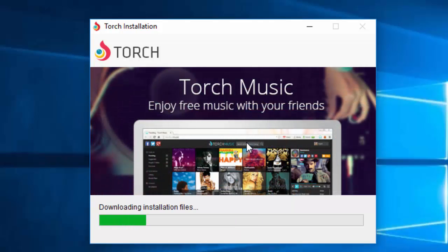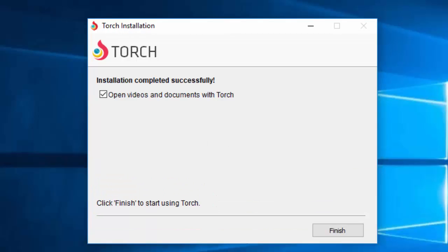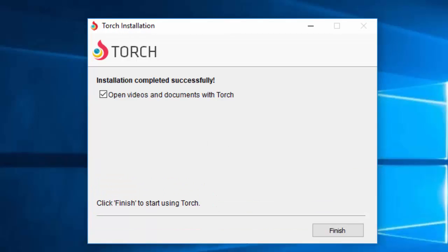This shouldn't take too long to install. It's not a very big browser. There we go. Installation completed successfully.